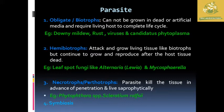Hemibiotropes have characteristics like biotropes, but they are also able to grow on dead cells. They first attack and grow on the living tissues of the host plant, and then they reproduce on the host cells even after those cells are dead. Examples include leaf spot fungi like Alternaria as well as Mycosphaerella, which are the best examples of hemibiotropes.